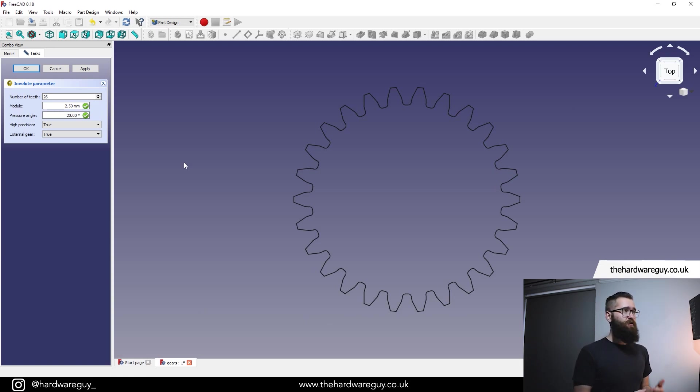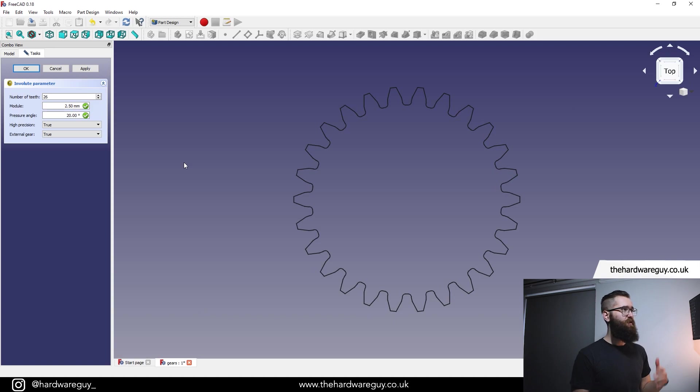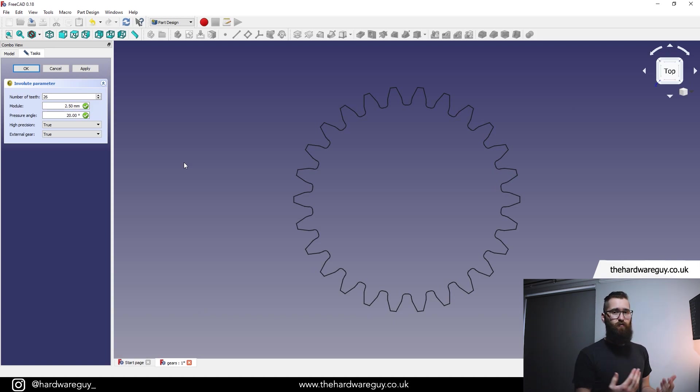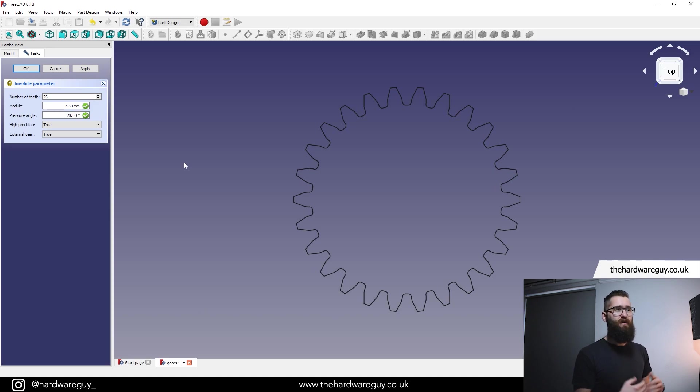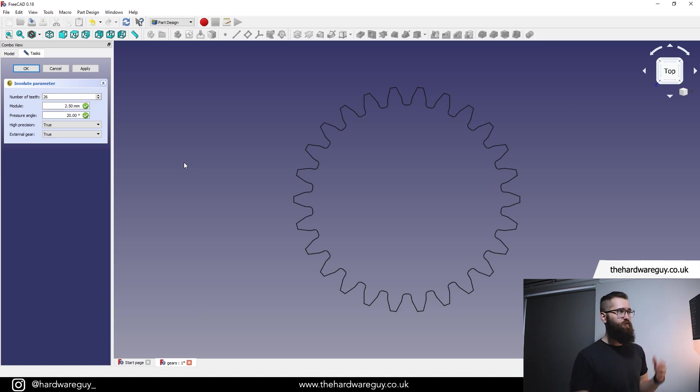Pressure angle. Again, you can play around with this if you get technical, but generally when you're working with 3D printed gears, you're always going to leave this at 20 degrees because after a while anyway, plastic gears tend to wear away and it becomes kind of irrelevant. As general advice, I'd leave it at 20 degrees. High precision. That's an obvious one. We're just going to leave that at true.